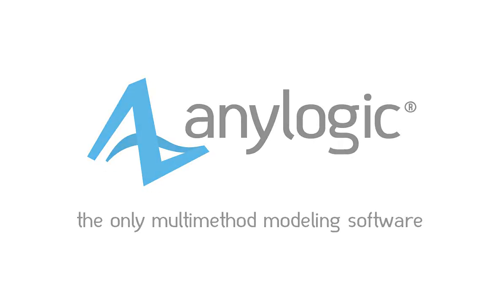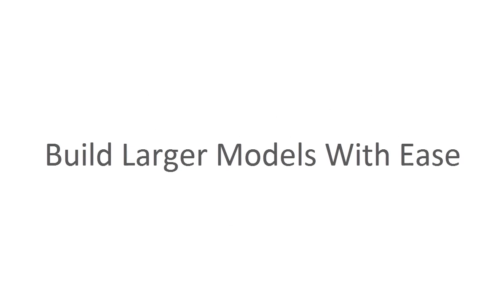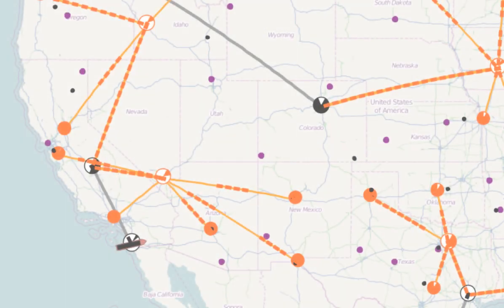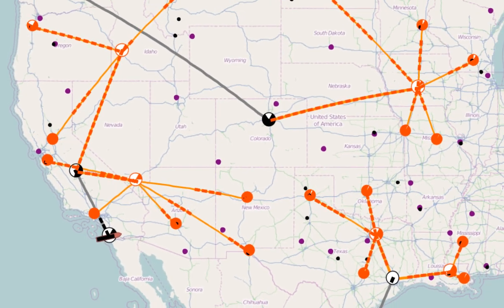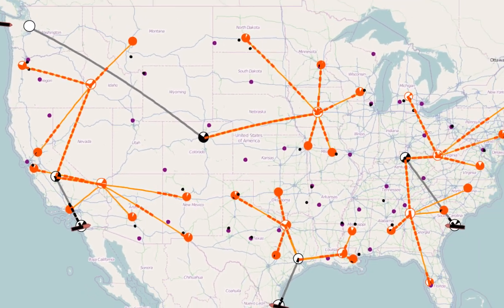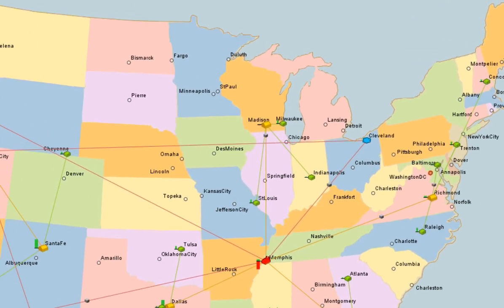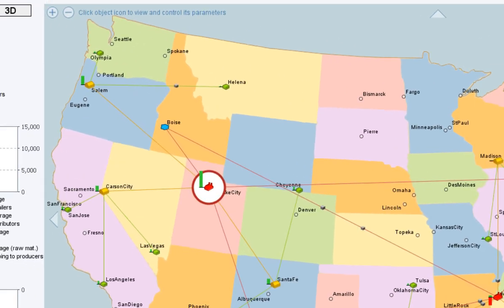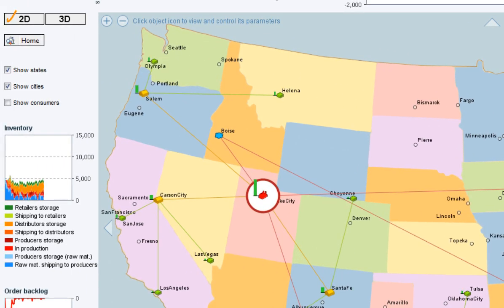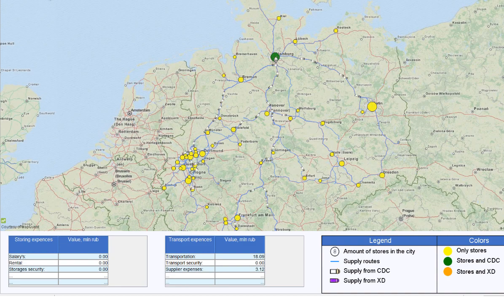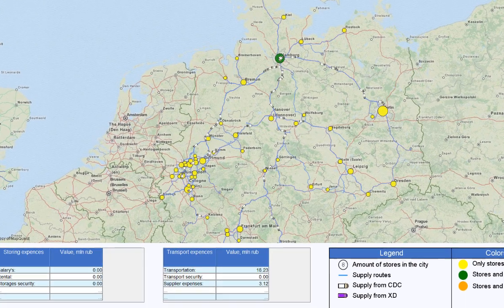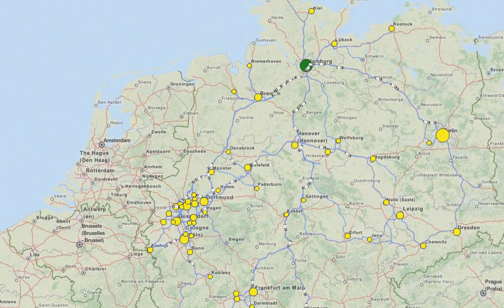Why AnyLogic? AnyLogic is by far the most flexible simulation software on the market. Using all three modern modeling paradigms in one environment allows you to create more realistic models of your supply chain with less time and effort.